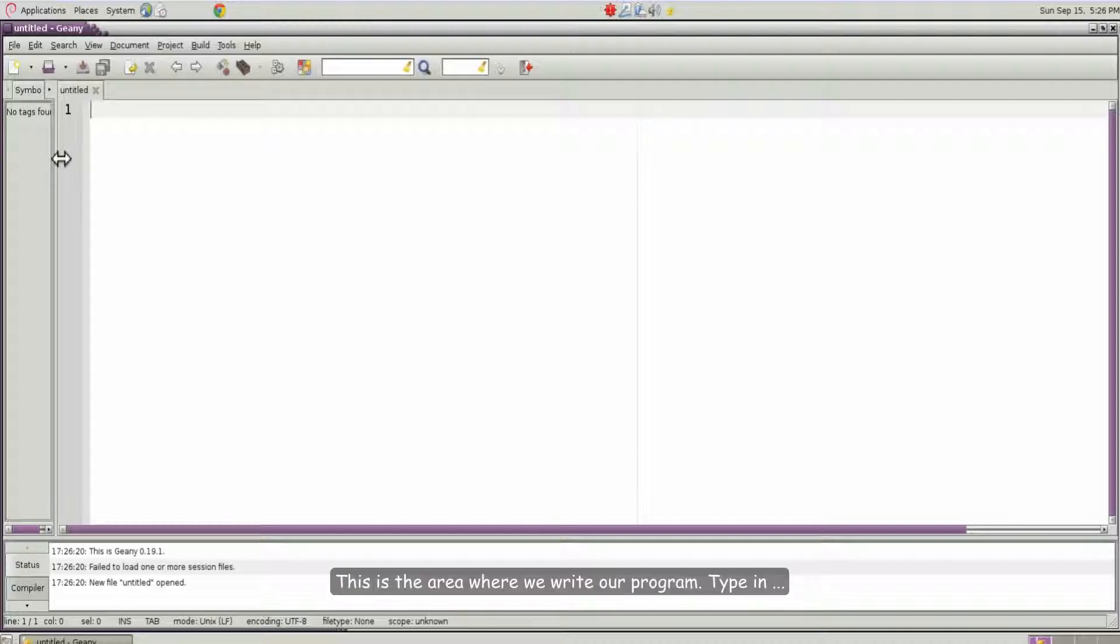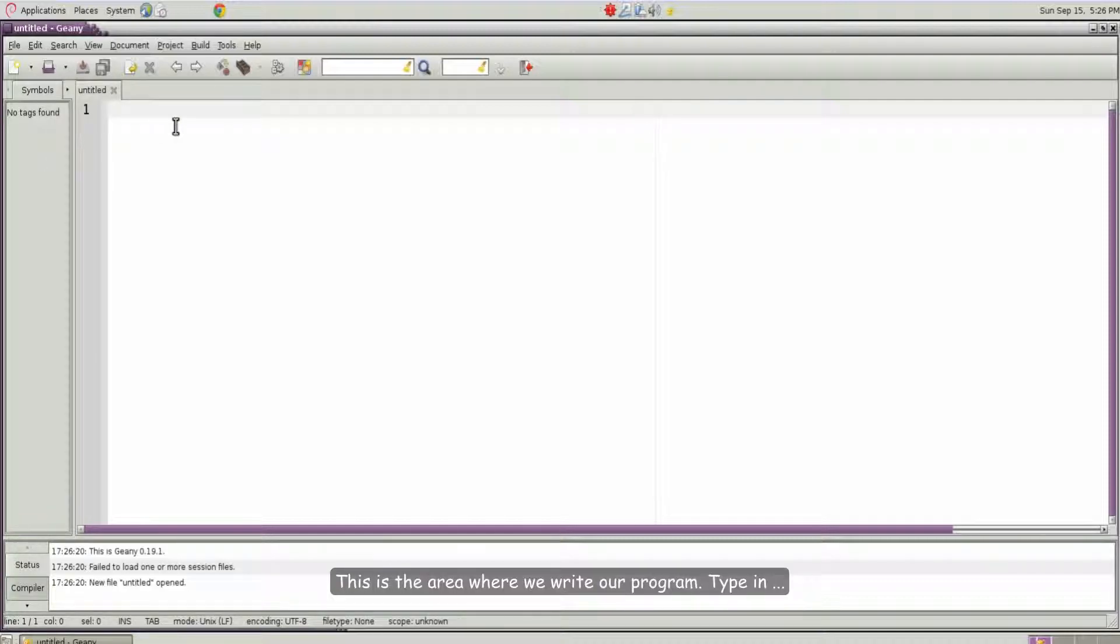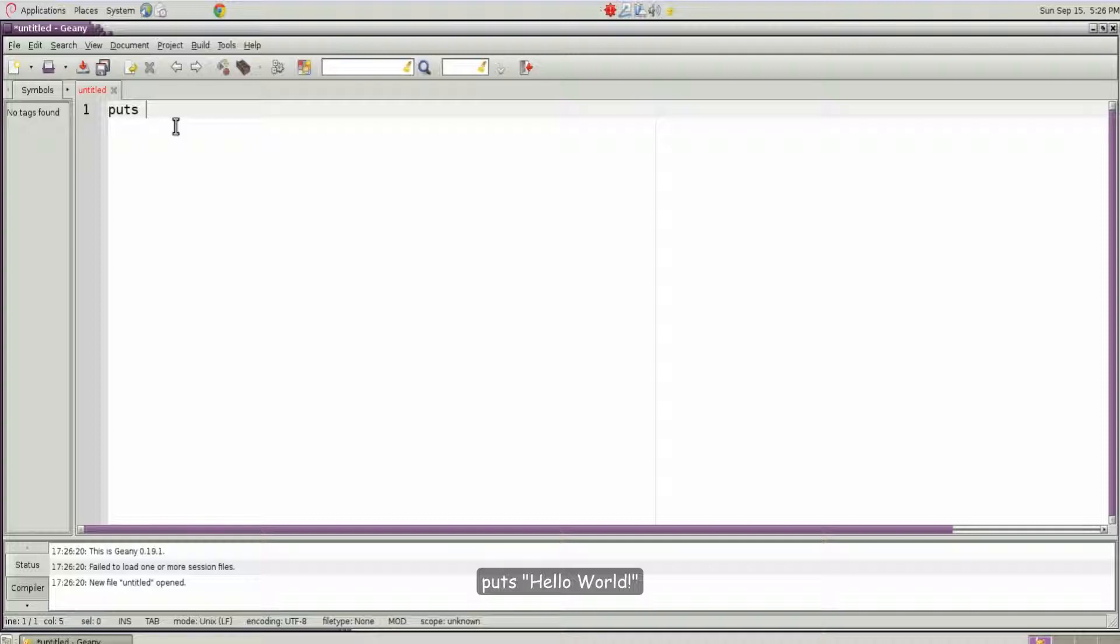This is the area where we write our program. Type in puts hello world.